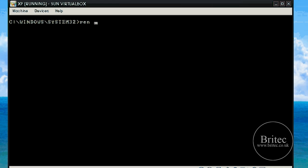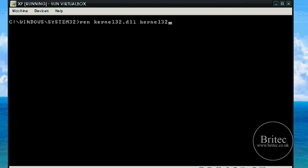Type 'ren' which is rename, then 'kernel32.dll', then a space, and then 'kernel32.old'. So what I am going to do is just make a backup copy of that file.